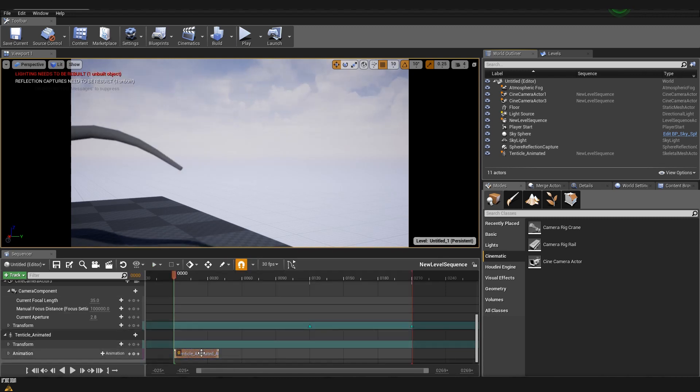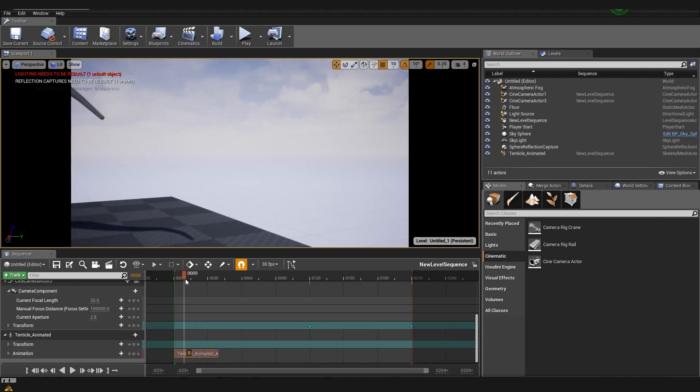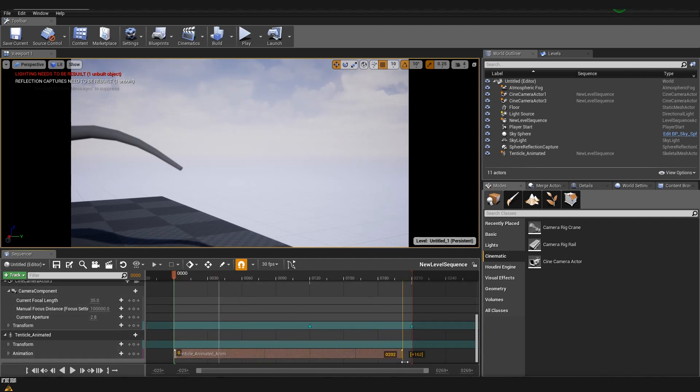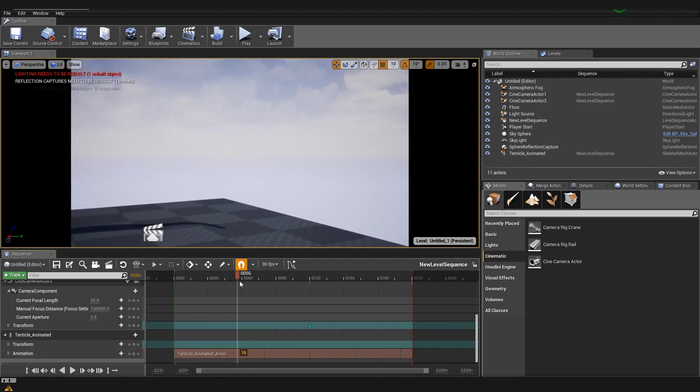You can see that the animation is being included here on the bottom and now if I move the slider it will play the animation. At the moment you can see that the animation stops over here but if we just drag it all the way to the end it will continue looping on its own.